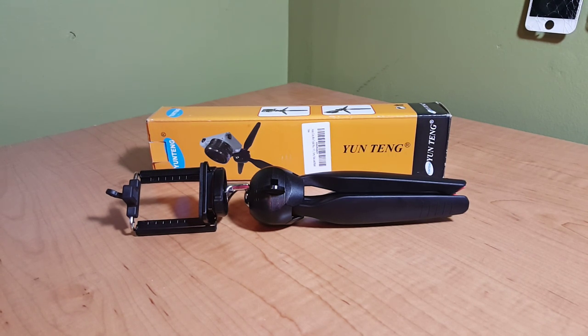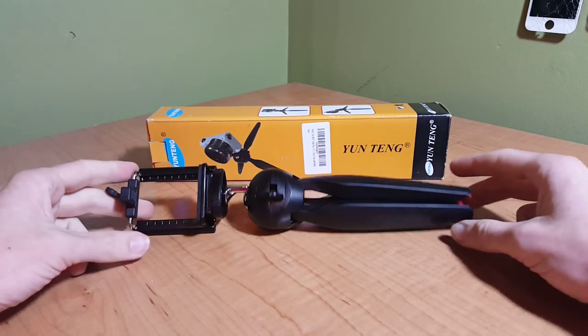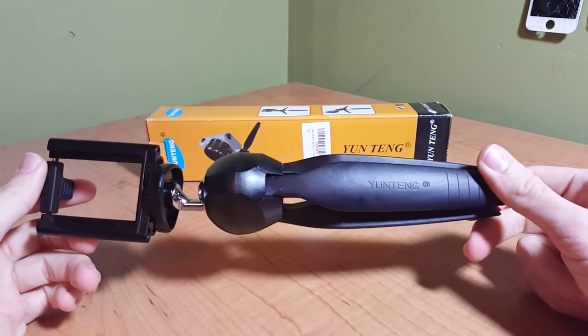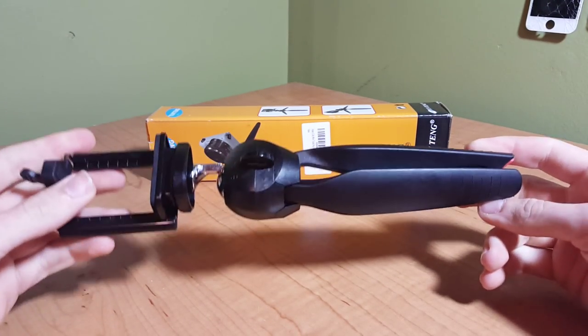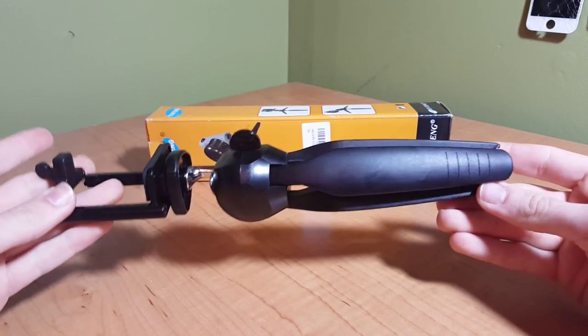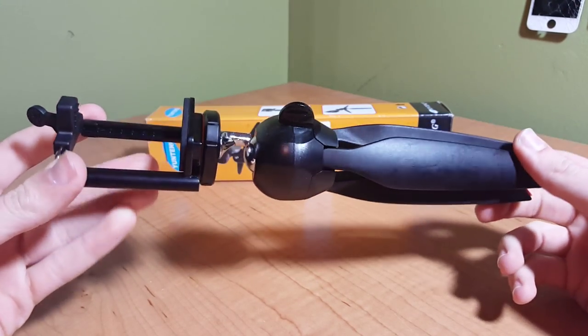This is a product review of the Yontang Mini Tripod. You can get this on Amazon for around $10 and honestly of all the cheap tripods that I've had, this is probably the most well built of all of them.